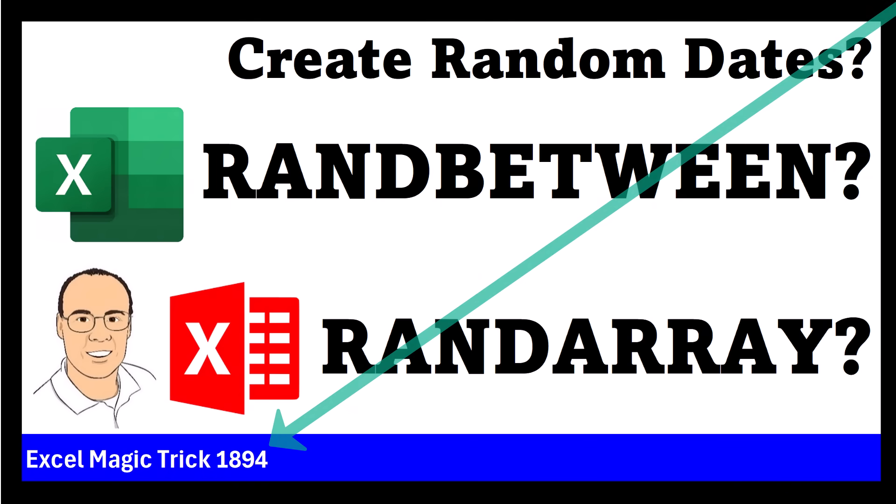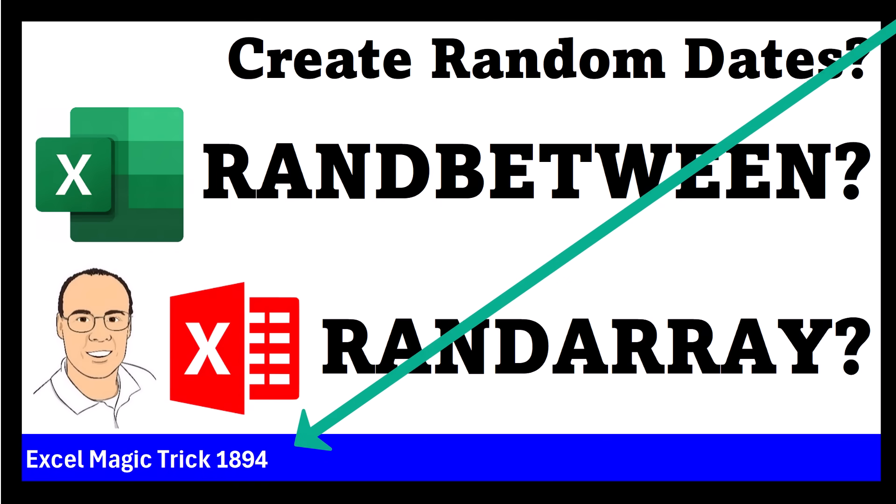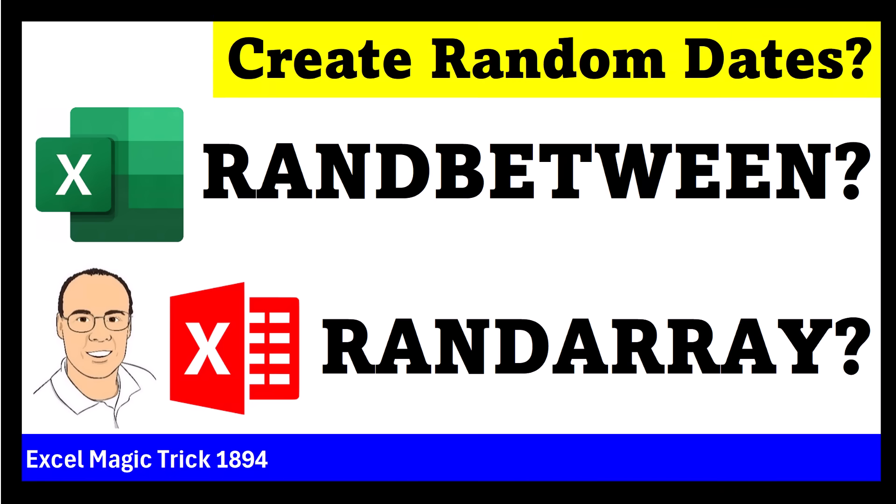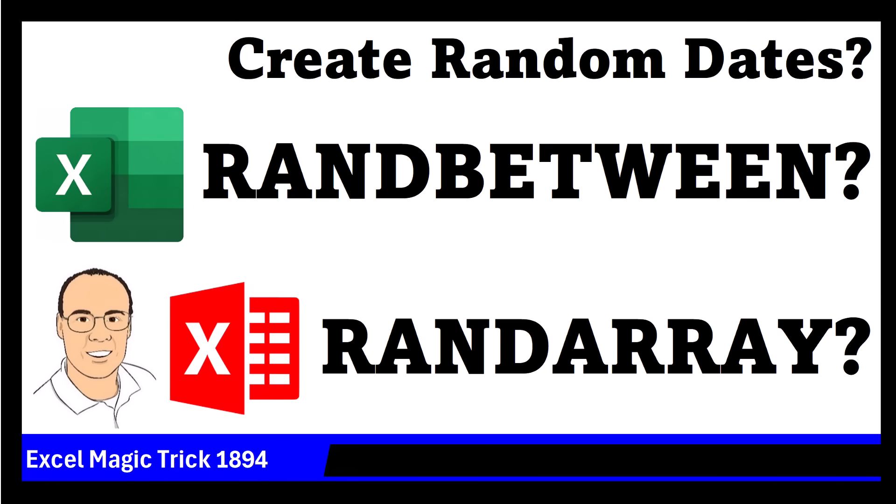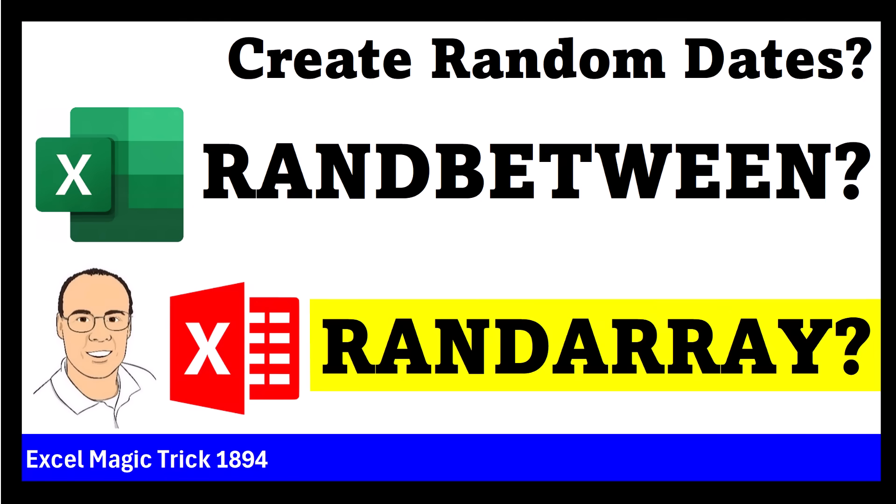Hey, welcome to Excel Magic Trick 1894. In this video, we want to see how to create random dates using either the RANDBETWEEN function or the RANDARRAY function.